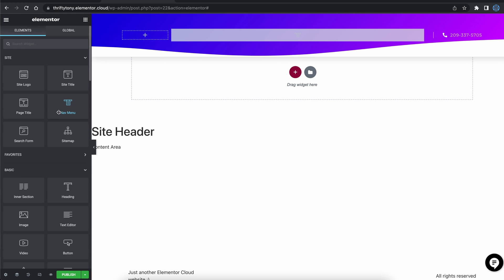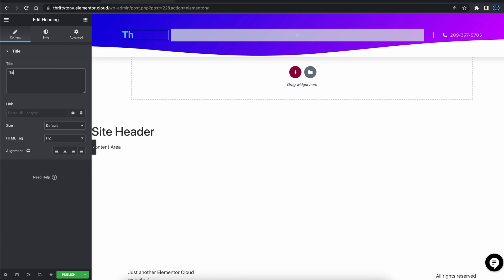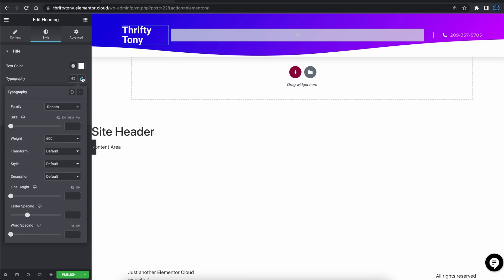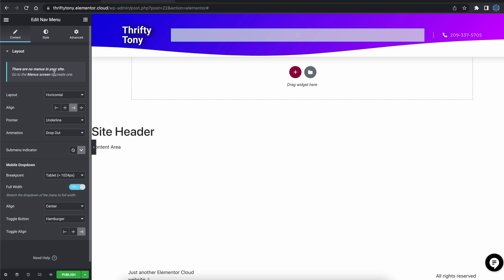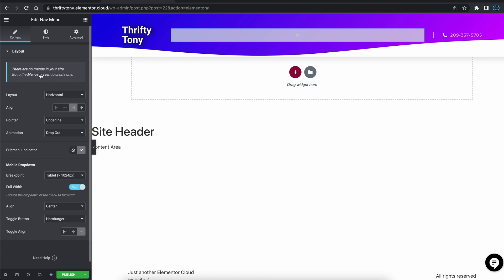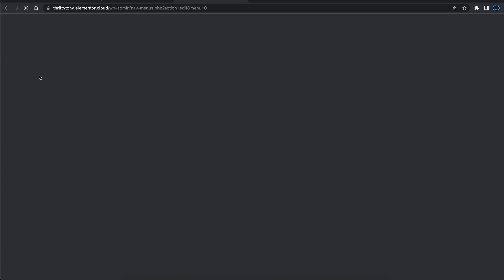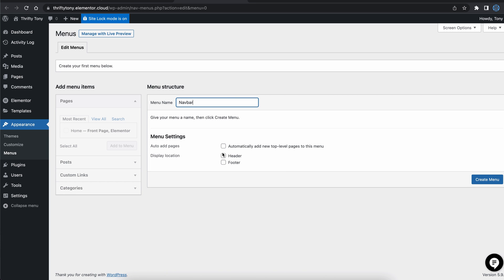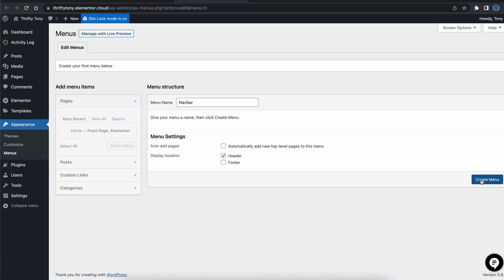I'm going to switch out this stock logo for my site title and give that a bit of a shadow. The middle element is a navigation menu, so let's go to the WordPress menus page to create our first menu.